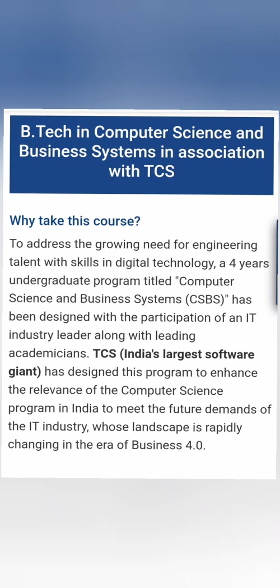TCS actually brought this course into market some 3 to 4 years back when all the top-notch colleges in India including Vellore Institute of Technology, JSS Science and Technology University, and Dianan Sagar College started adopting this course with integration with TCS.